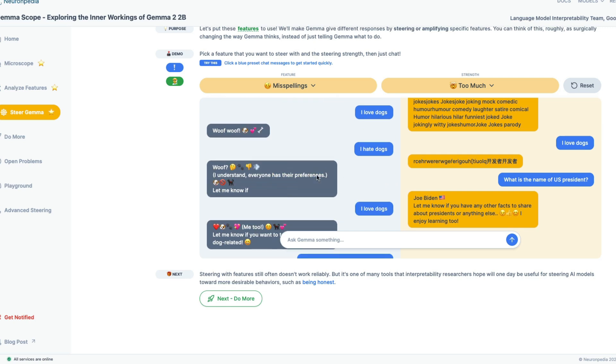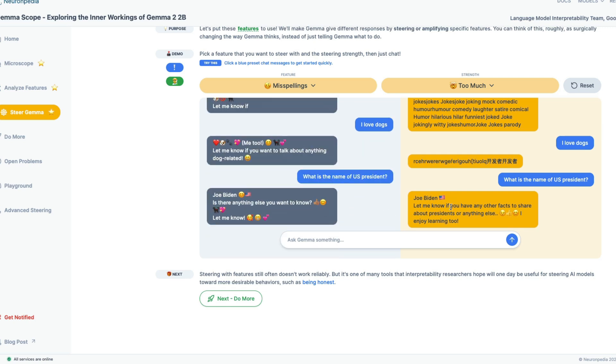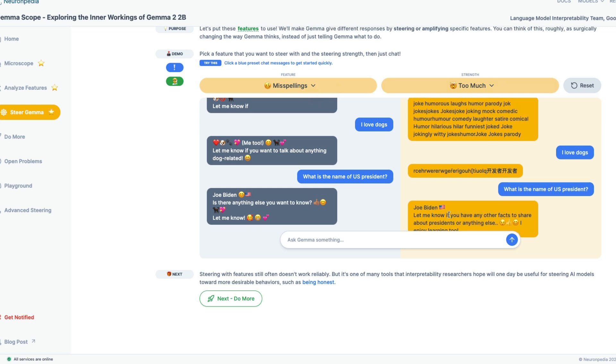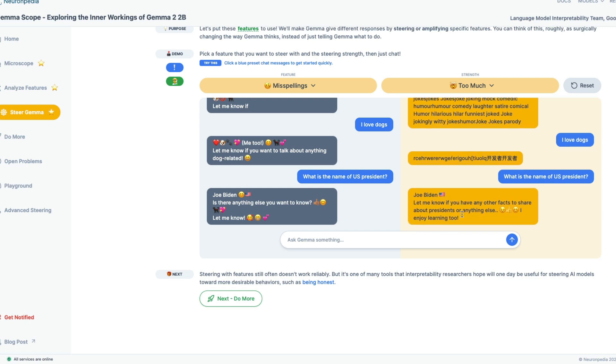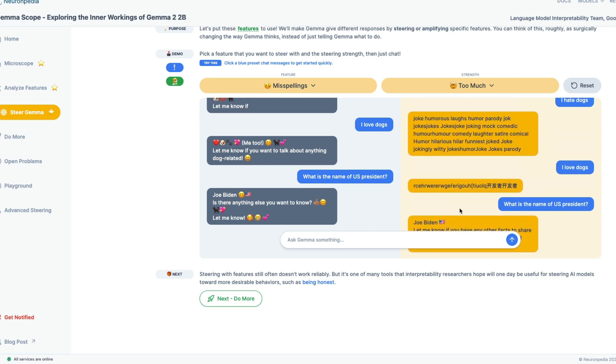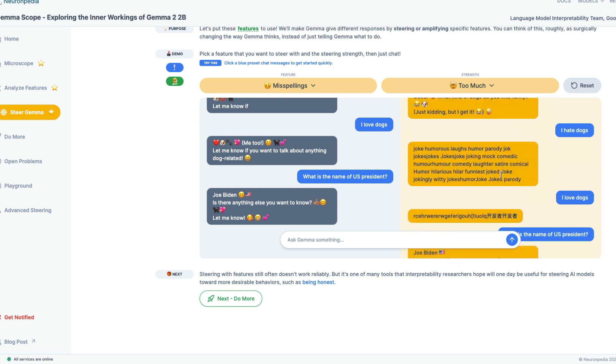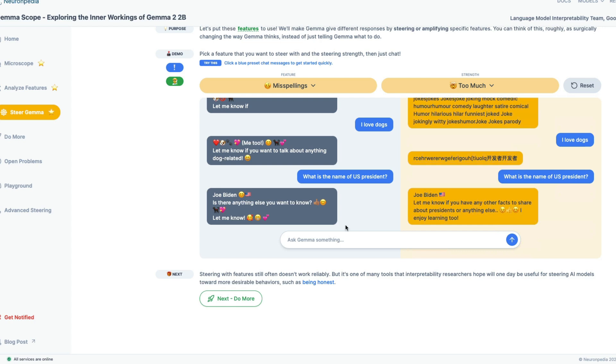So maybe I can go with too much. So cool. I get it. So this is where the strength is too much. This is probably like the average one. Maybe this is the too much Joe Biden. Let me know if you have any other facts, precedence. Not sure if it's still misspelled anything. It doesn't seem like this is like too much misspelling. Yeah, so this is how you steer Gemma and then see how you can make this do certain things.